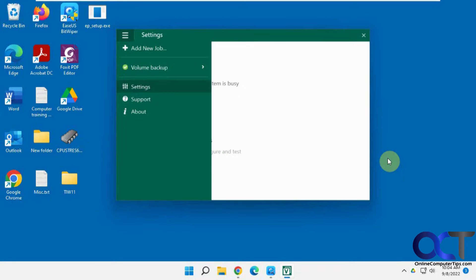Hi, in this video we're going to be talking about the Veeam Backup Tool for Windows. This is a free utility where you can do either file level backups, volume level, or image level.